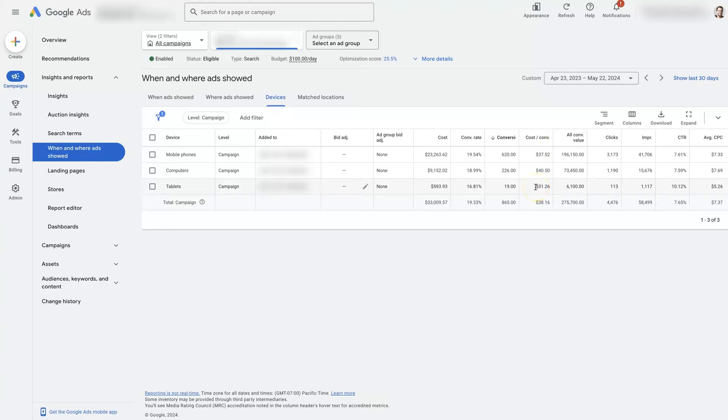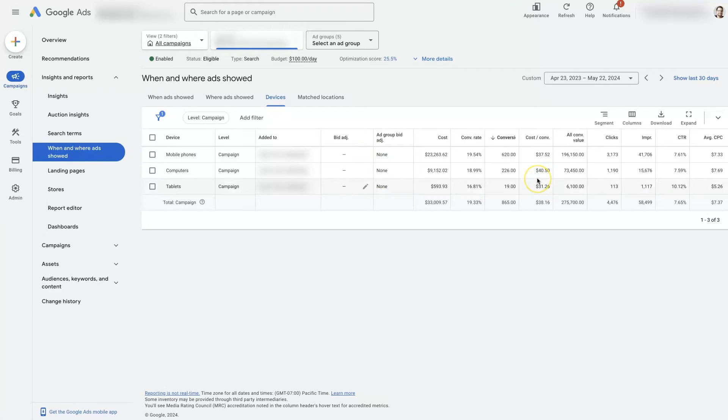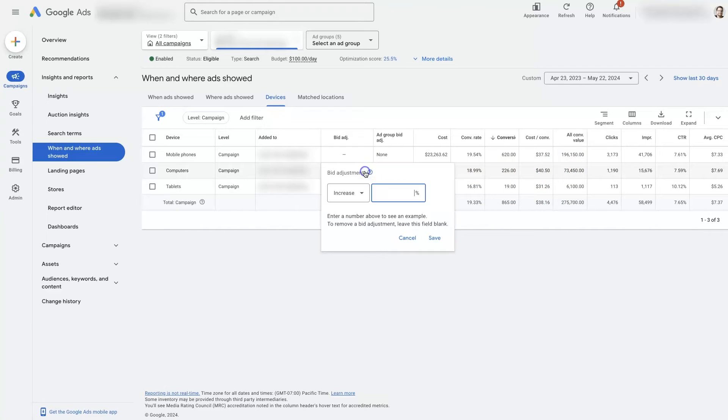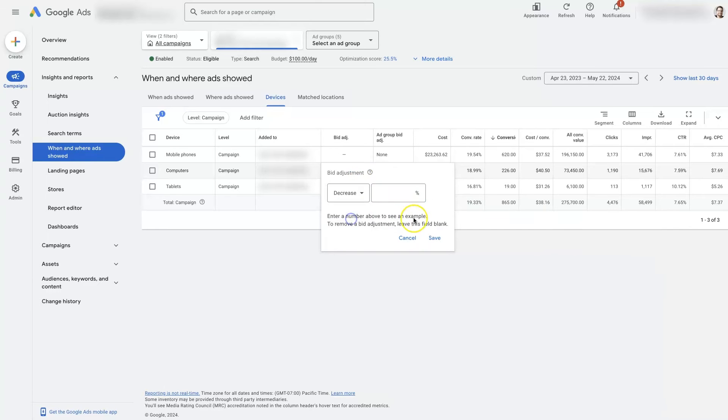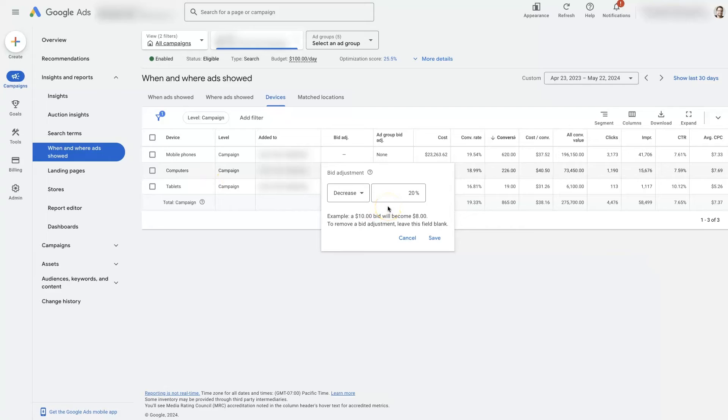And then the way you would optimize this is at the bid adjustment right here. So let's say computers is not performing quite as well, and we're just not really finding that we're getting a lot from it. What we could do is click on this little edit tool here. And we could decrease our bid. So we could say, we want to be spending about 20% less to get these conversions from computers.